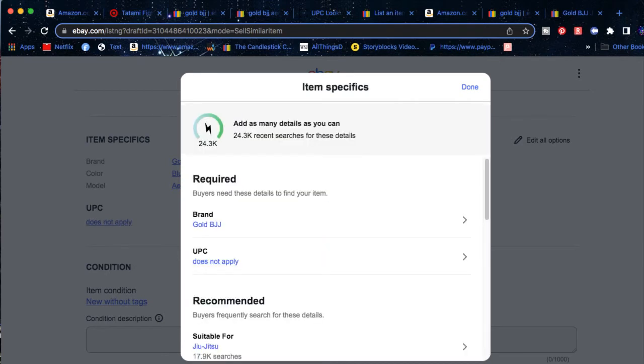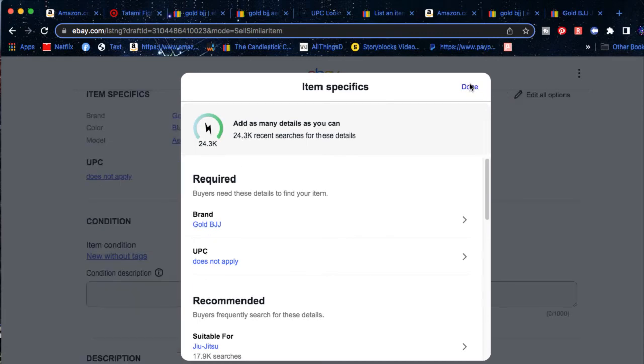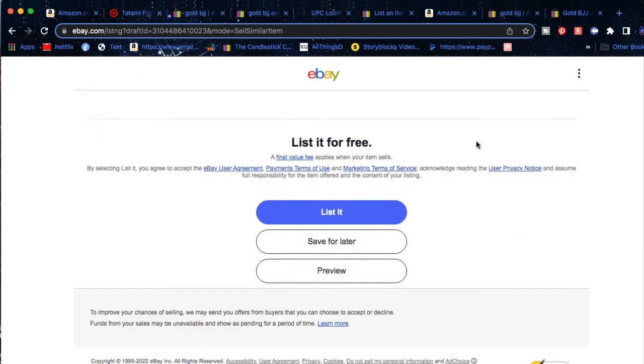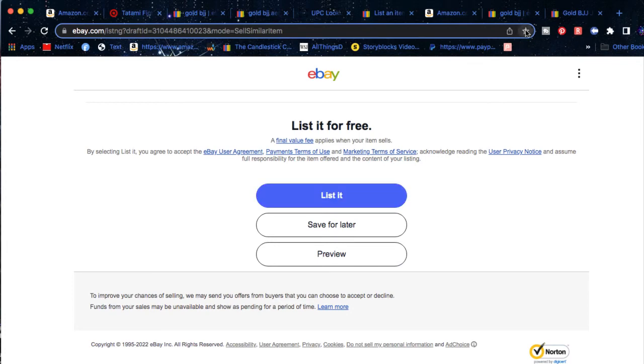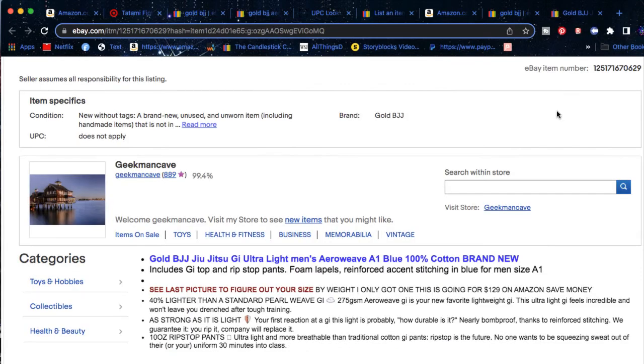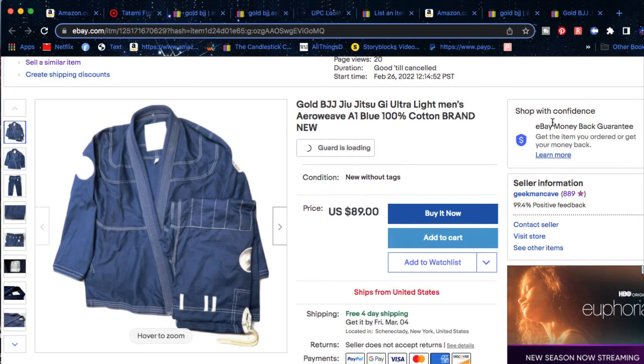As you say that, it goes ahead and it adds that does not apply to the actual listing. And now you can go ahead and create the actual listing and it's not going to stop you. As you can see over here, my actual listing is live and it is going because I put in does not apply into the actual listing.